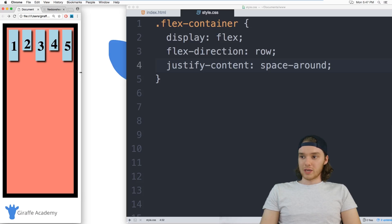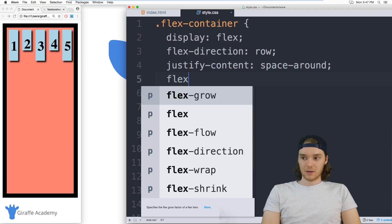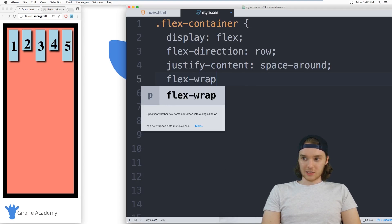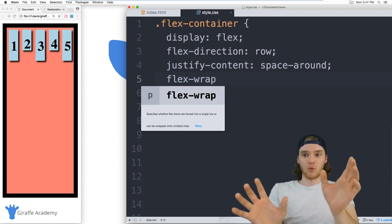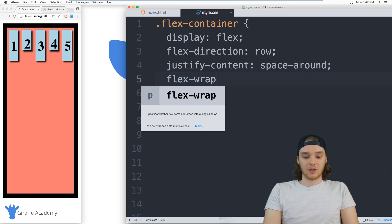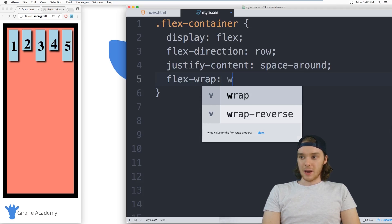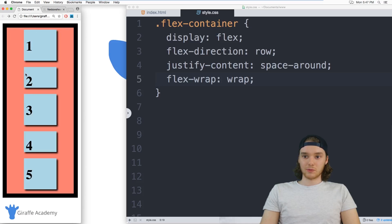So we can use something called flex wrap. And I can just specify that down here. And flex wrap will basically just allow these items to wrap around each other. So they'll like spill on to the next line. And we can just say wrap. And now when I refresh the page, all these items will like line up again.